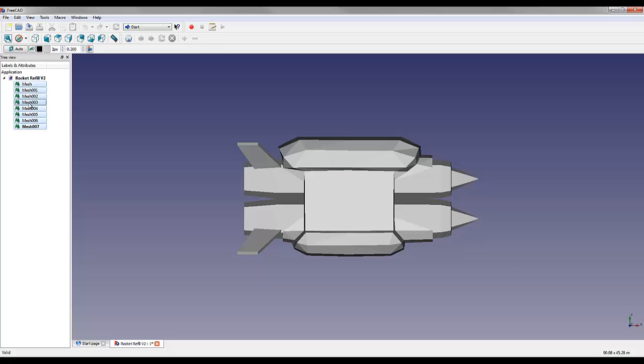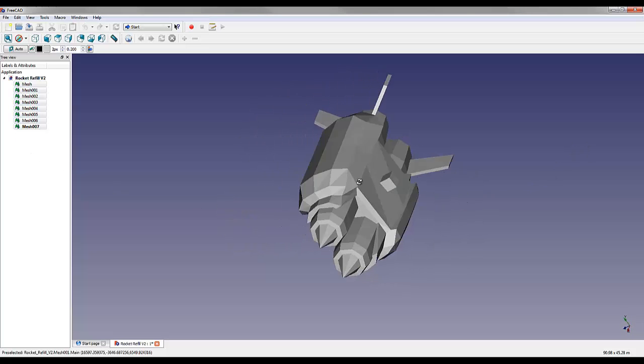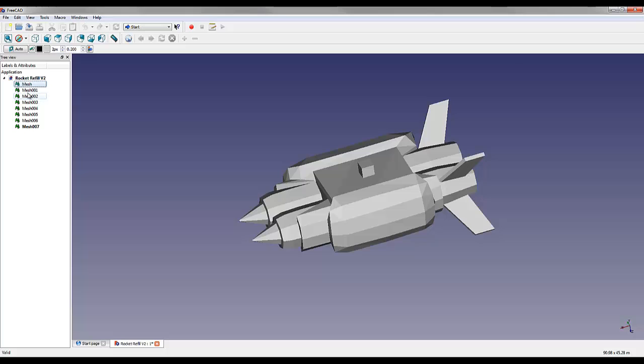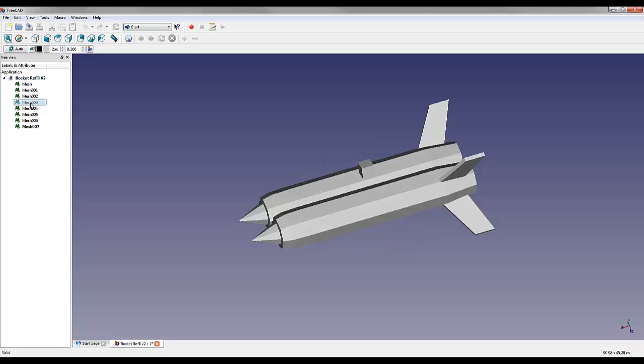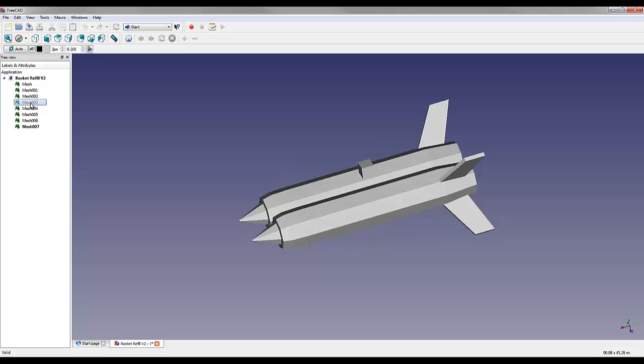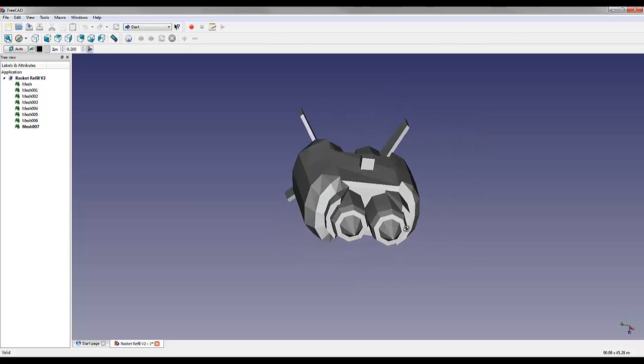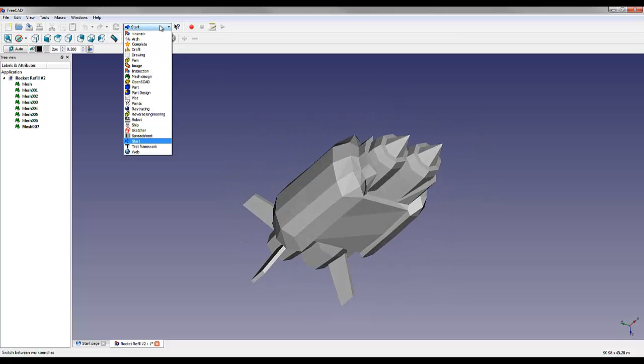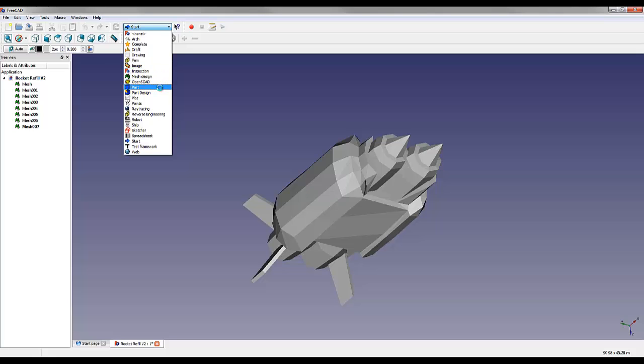You can see here that there are multiple meshes in this. A few more than we actually saved into components. But as you can tell, it is saving the different pieces. And that's what we want. We're going to go up to this drop down menu and select Part.